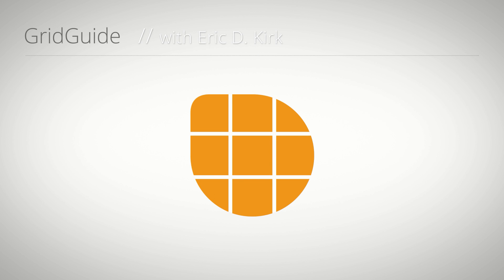Hello, this is Eric D. Kirk for MamaWorld.com, and in this After Effects tutorial I'll show you how to convert GridGuide's shape layer grids into native After Effects guides.